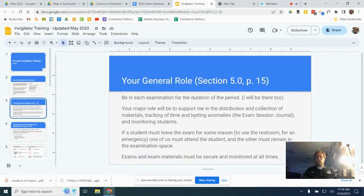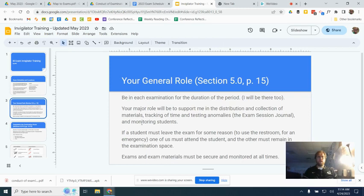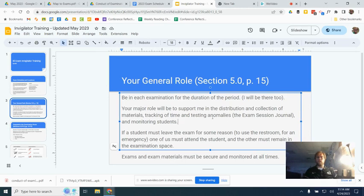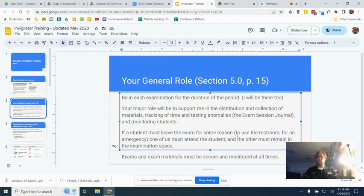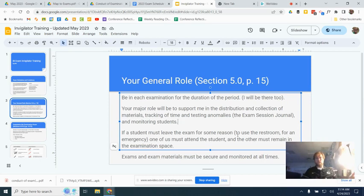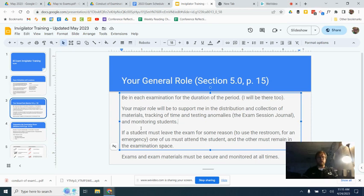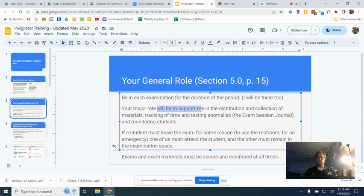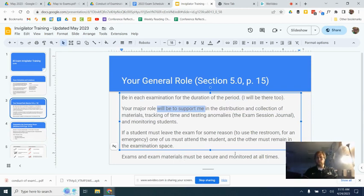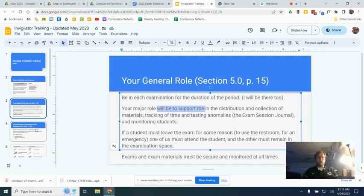Your general role will be to be there. The IB really is insistent that we have two adults in the room during exams. That keeps everybody honest. It also makes sure that if I'm not seeing something you are, and if there were some either emergency or less serious situation, like somebody needs to use the restroom, one of us needs to go with the student to the restroom, not into the restroom, but to the restroom door, while the other stays and monitors the classroom. So that's a really important thing. The big thing is that you'll be there as a support person and as an extra human, an extra set of intelligent eyes to keep track of what's going on during a session. Exam materials must be secured and monitored at all times, so that if I needed to leave the room, you would be tasked with just keeping tabs on all the materials.